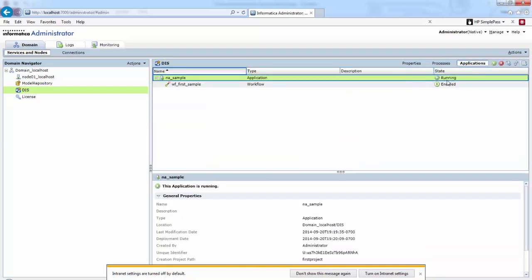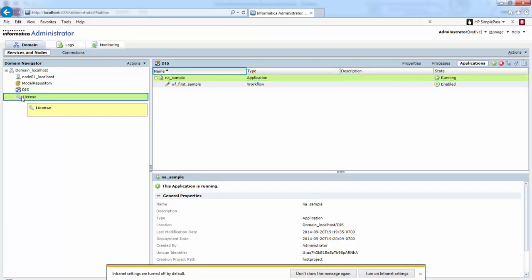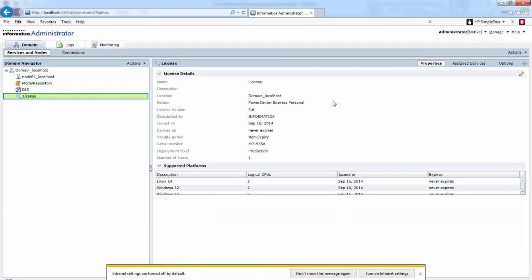In the applications we can run them or stop running them. We can manage the application properties here, and here we can view the license properties.